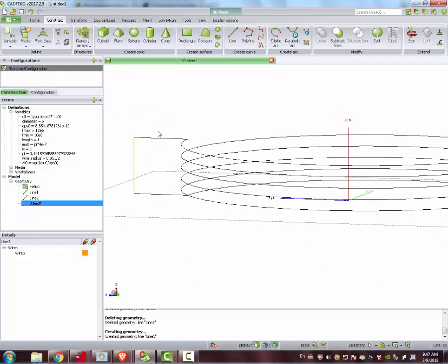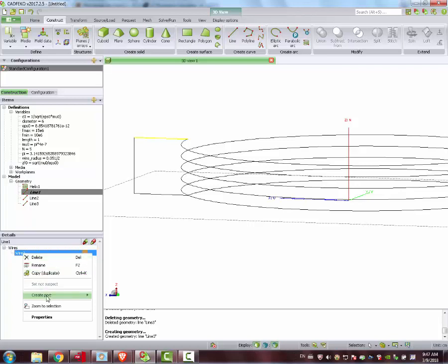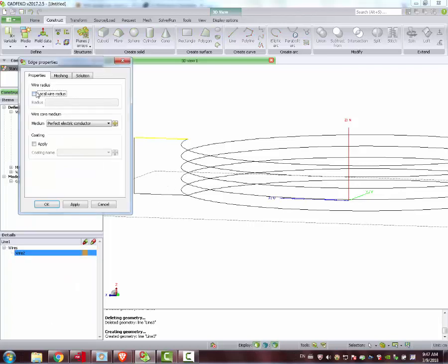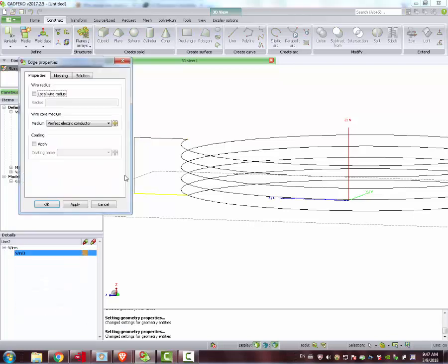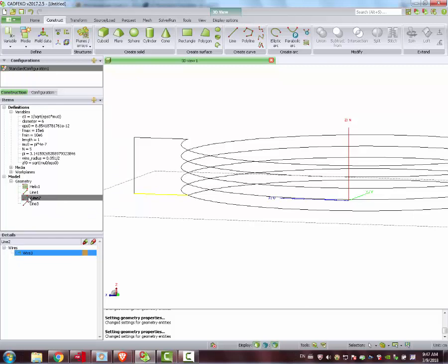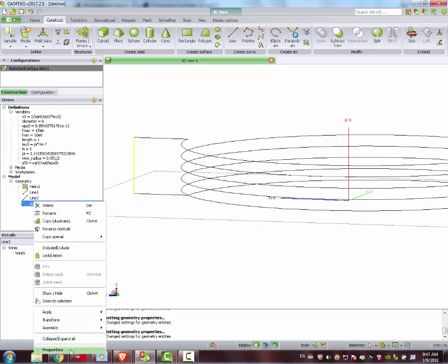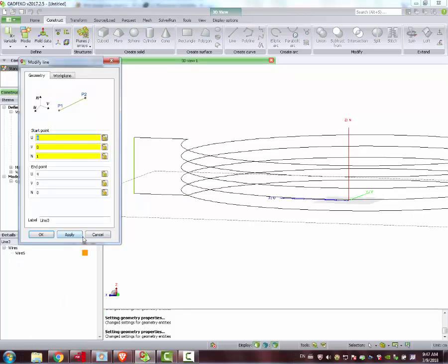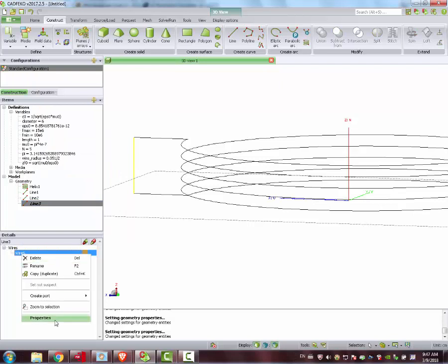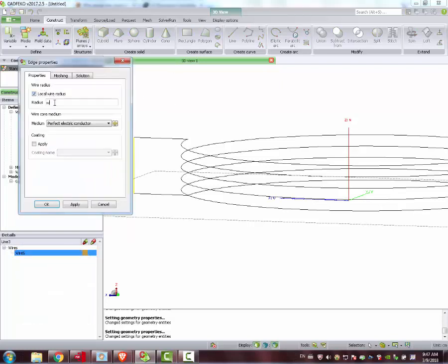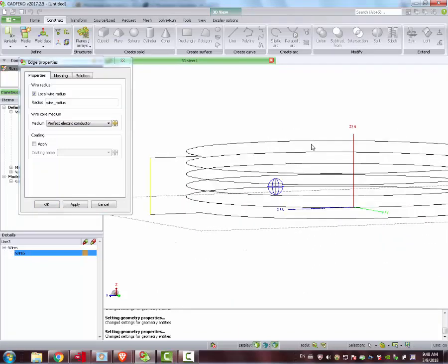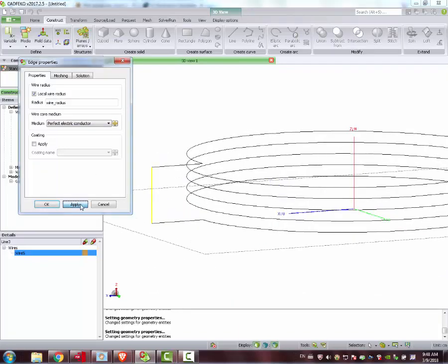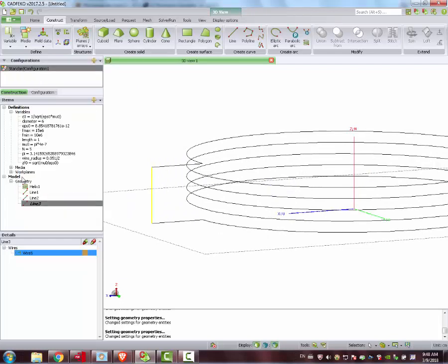We have our wires here. Finally, we connect both arms here. We don't need to make any computation. Control shift. Control shift. Create. There you go. We have the connection to plug in our source. These lines, we do the same. We say that this is properties. We say this is a local wire radius, wire radius. Apply. And also here, properties, wire radius. Apply. And properties. Wire radius.